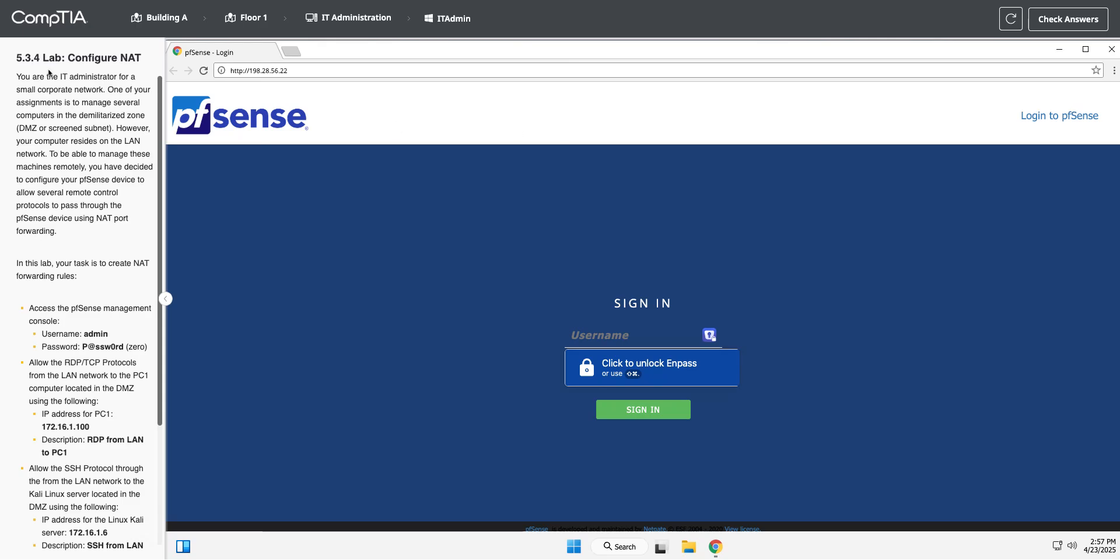Okay, so we are now doing 5.3.4, which is a configure NAT lab. So we're going to configure NAT in a pfSense router, which if you aren't familiar with pfSense, it's an open source router. You can download the software for free.